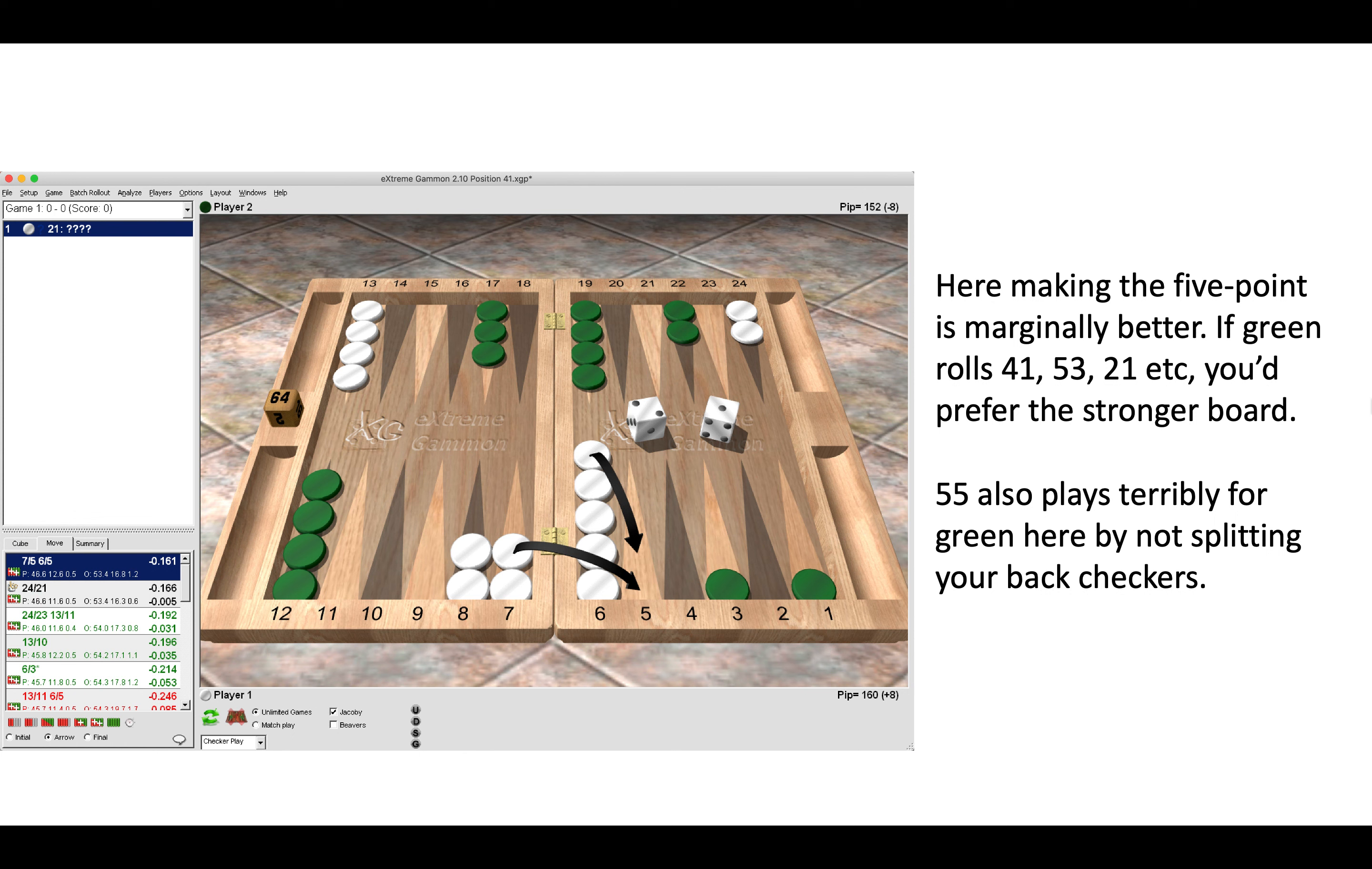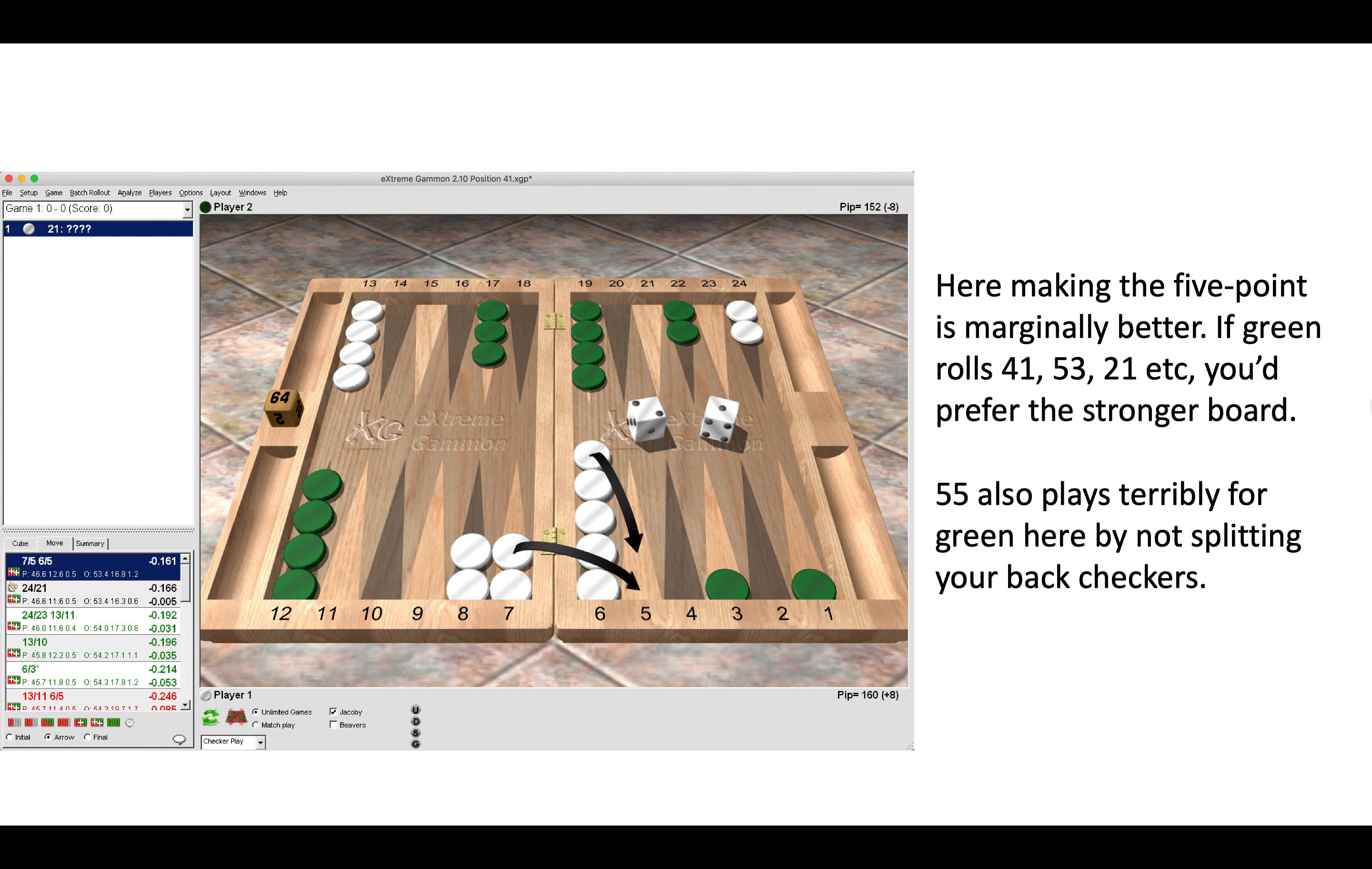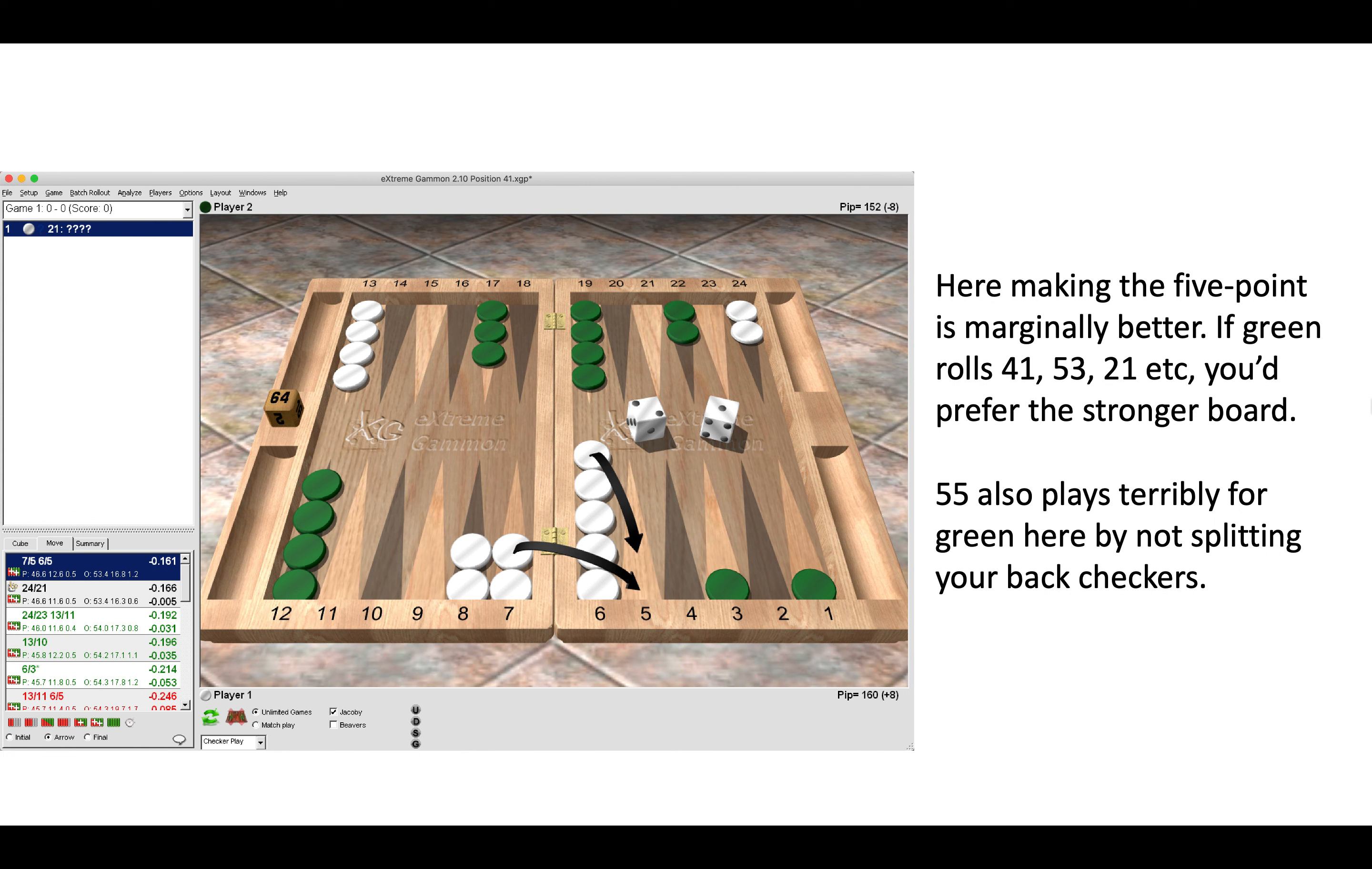Even though we are opening ourselves up to a double attack there with sixes and fours and some combinations, green does have some bad rolls in response, and double five is a real anti-joker. So certainly go through the rolls which play badly for your opponent. A dice distribution function is really good on XG for that. Often you need a very good excuse not to make the five-point, so really making the five-point should be your first port of call, and then you should try to talk yourself out of it.